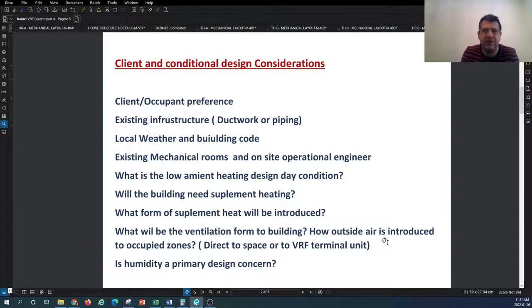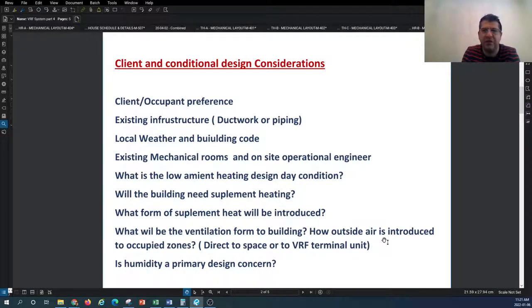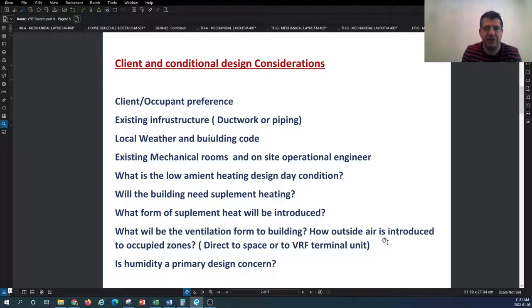Other things you need to review about the building: you have to understand the condition of the building's existing HVAC infrastructure. Are there currently ductwork or major piping in the building? Do you have sufficient space in the ceiling space? Would this new system be an addition to the existing system or fully independent, and what ratio of the load the new VRF system would take on?